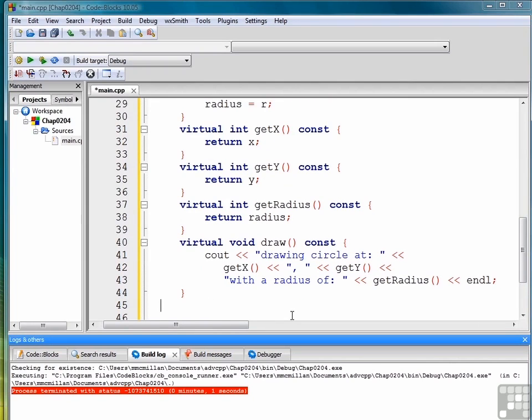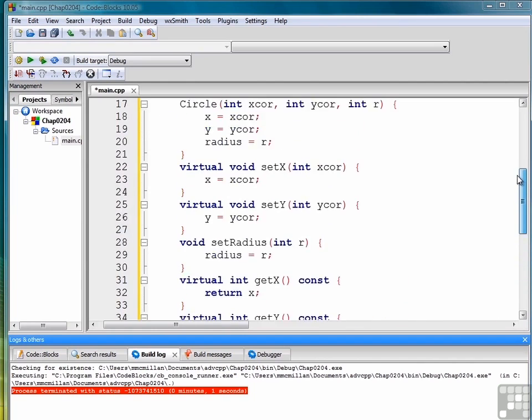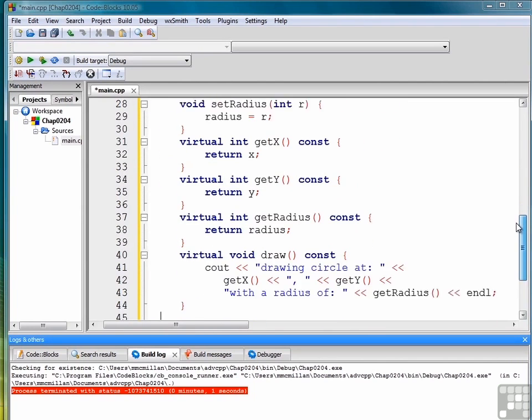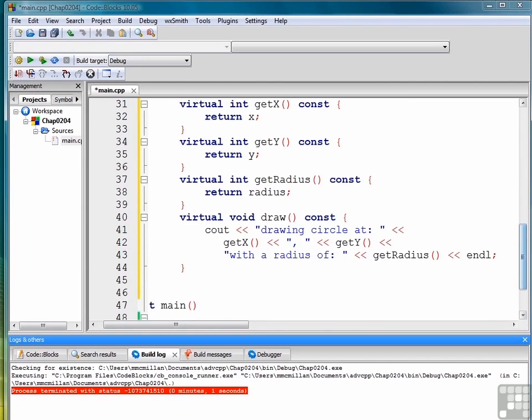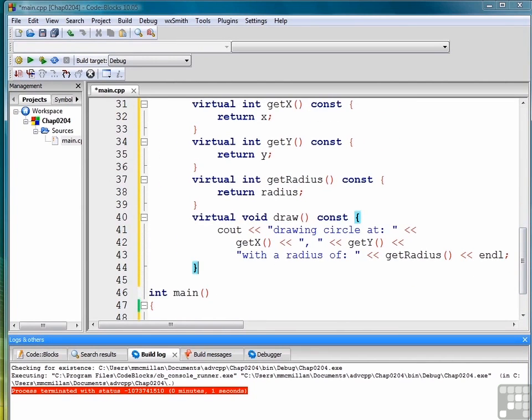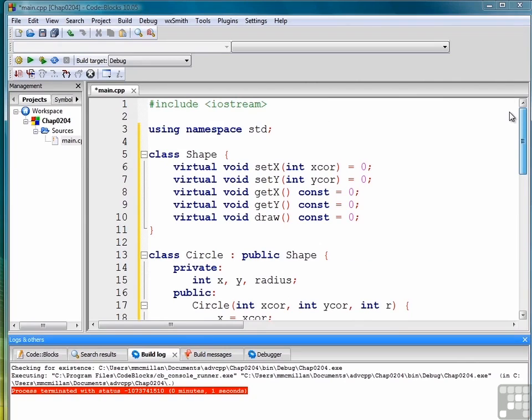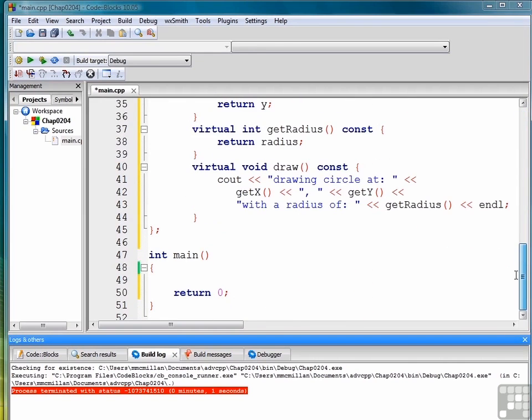And then close off our class definition. Make sure we did that with shape. I believe I did. No, I didn't. Let's add a semicolon there. There we go. Okay.